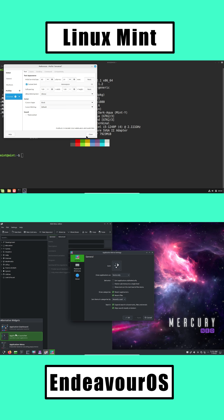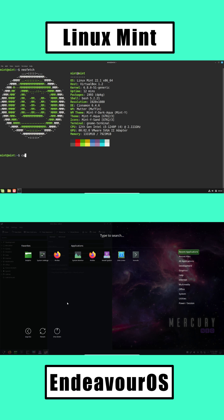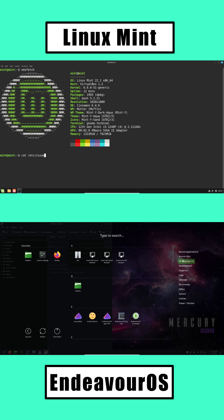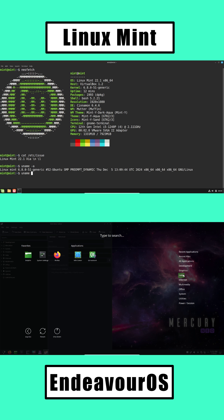User Interface. Linux Mint uses the Cinnamon Desktop, which looks and works a lot like Windows. Easy menus, smooth experience, and beginner-friendly.